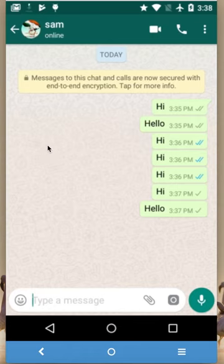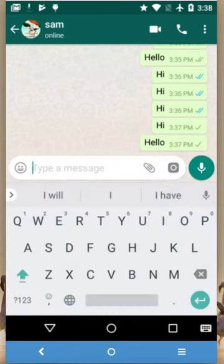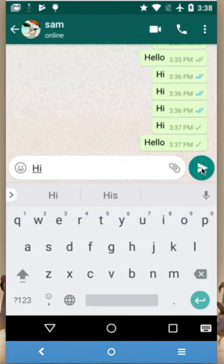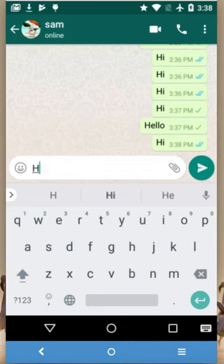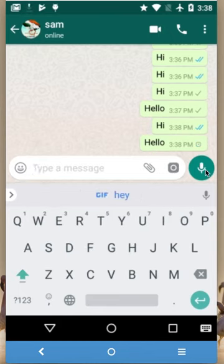Sam is now online. I can see Sam's status again. I'm sending a couple of messages to Sam, and for those new messages you can see double tick marks.